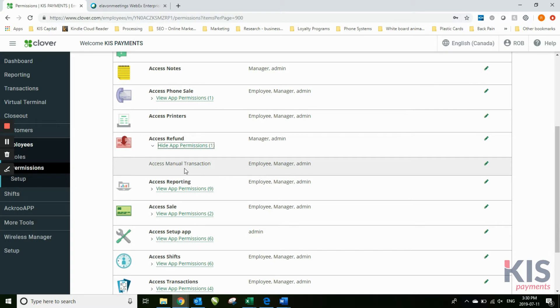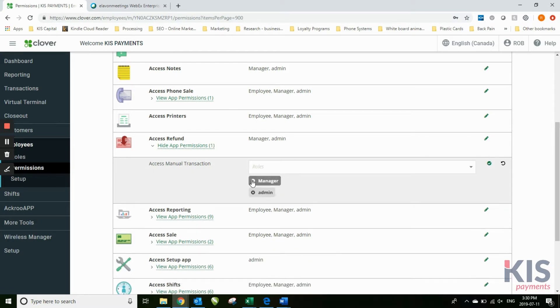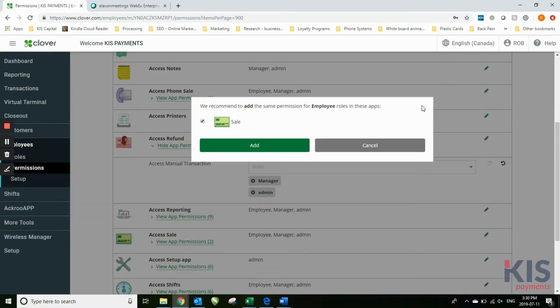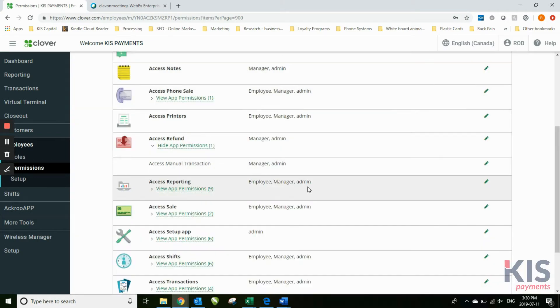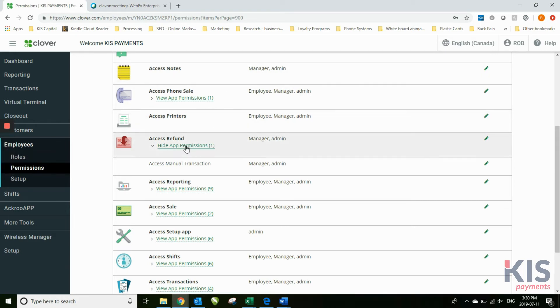If I didn't want employees to access the manual transaction, I can simply go here, click off employees, hit the save button. They also suggested not on the refund section but under the sales section that we do the same type of permission. So that way under refunds, under manual transactions, employees can't do that now. Anybody that had the employee role assigned to them will no longer be able to access manual transactions.